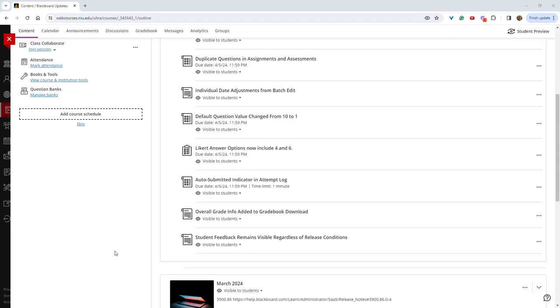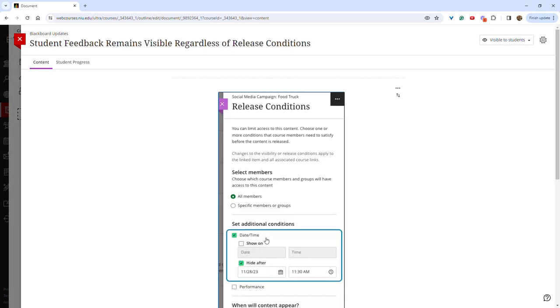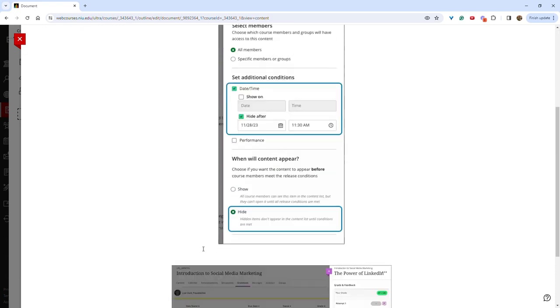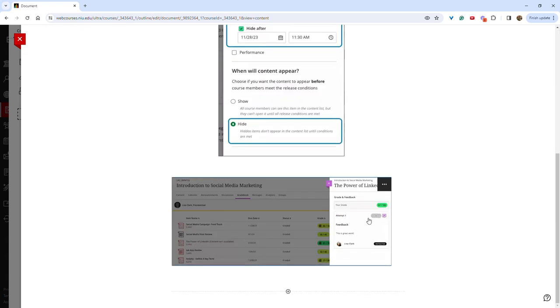Another new feature is that student feedback will now remain visible regardless of release conditions. For example, if a hide after date was selected, students will still be able to see feedback in the gradebook. Prior to this release, the feedback disappeared even though the grade remained.